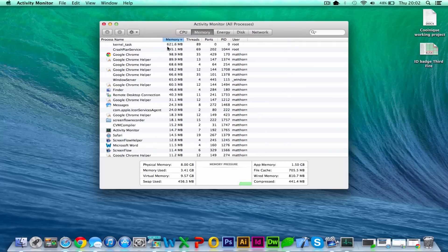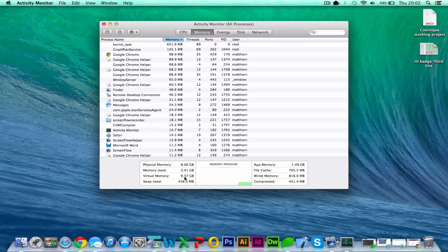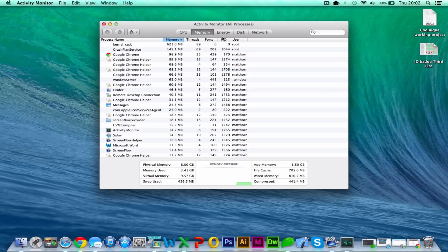On memory, same again, you can sort by the memory it's using. My backup Crash Plan, which is a fantastic backup if anybody's looking for an online backup. I've got 8GB of physical memory here, and I'm using 3.4. So again, that's not bottlenecked by slowness, and it's not really under load at all on my Mac at the moment.